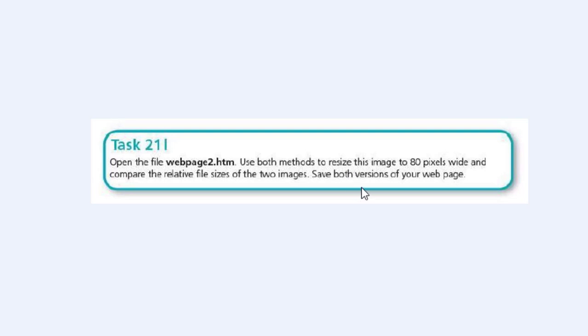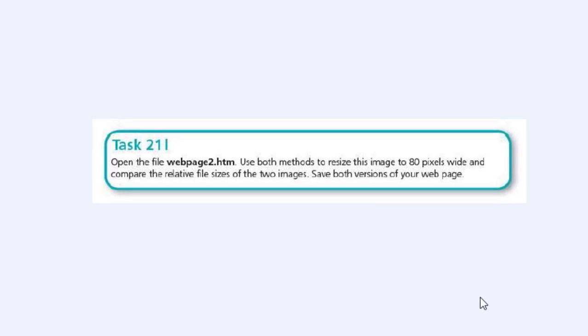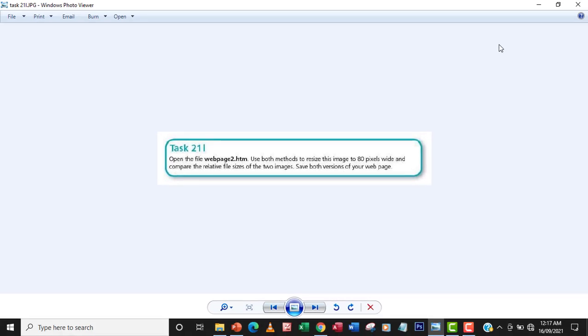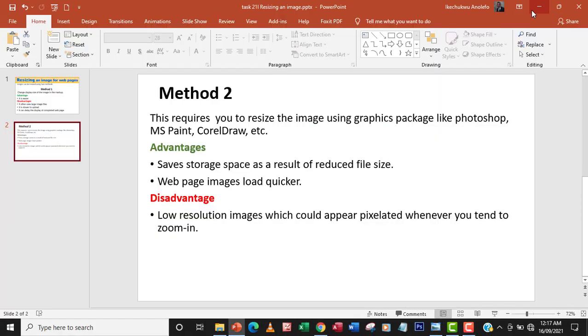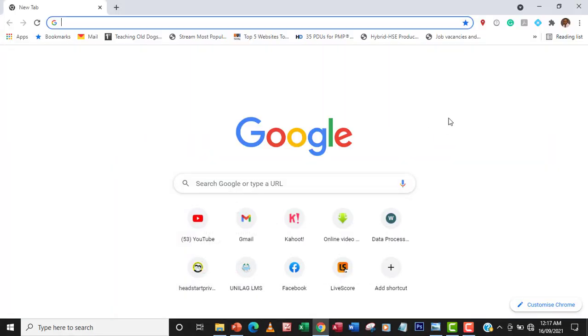Save both versions of your web page. Now, first of all, let me get the files I will need for this task.